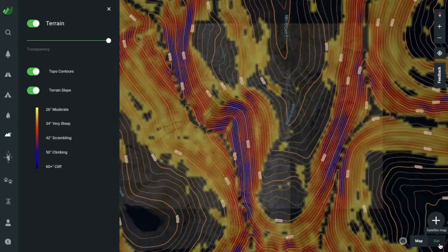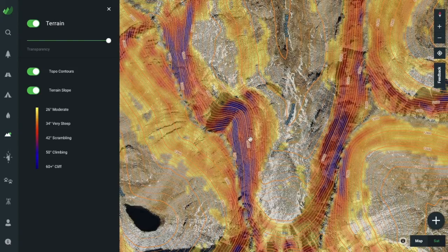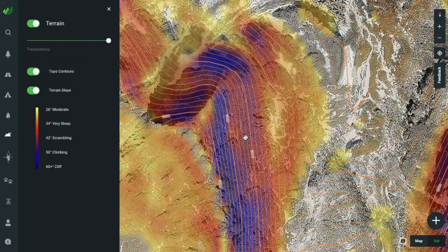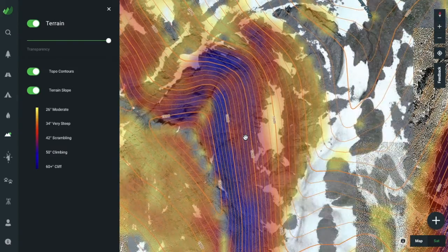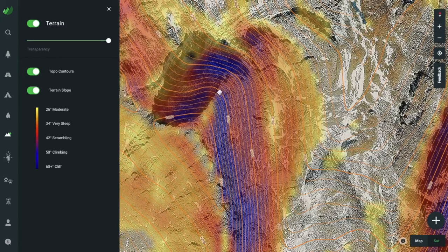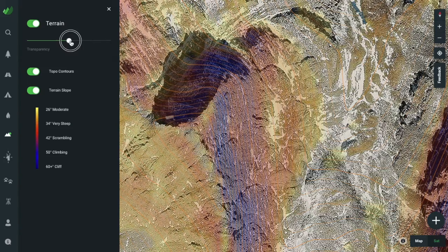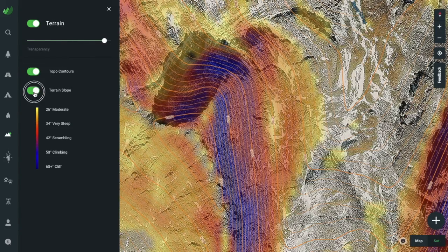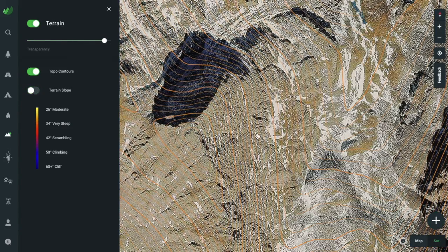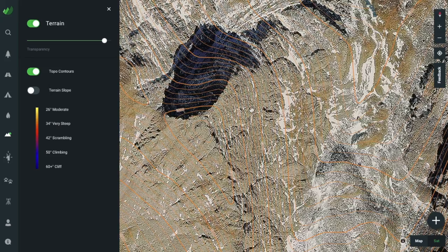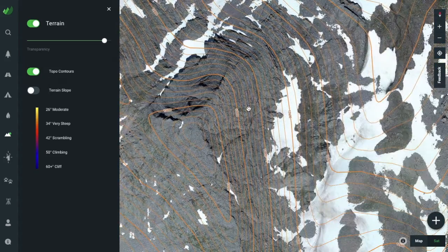I've had numerous people tell me, hey Brett, I can't read a topo map. Well, I'm here to tell you with a bit of practice and having the Outly app in your hand to compare the map to the physical land features that your eyes are seeing out there, you'll be decoding the topo map like a pro in no time.